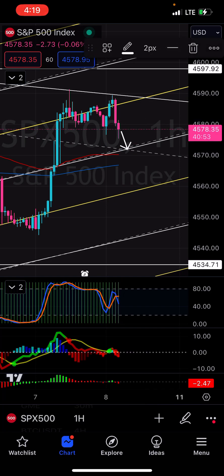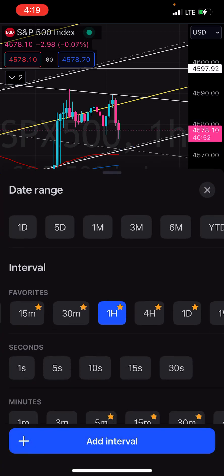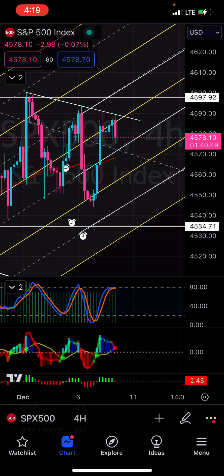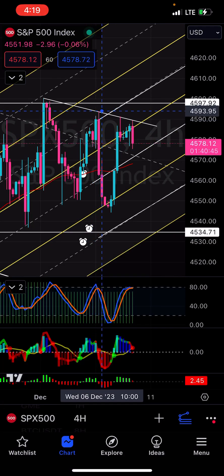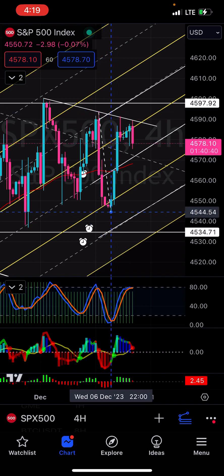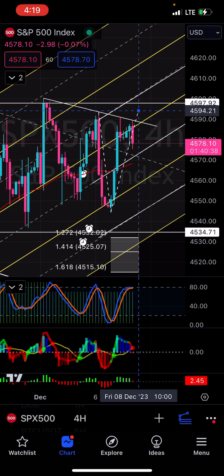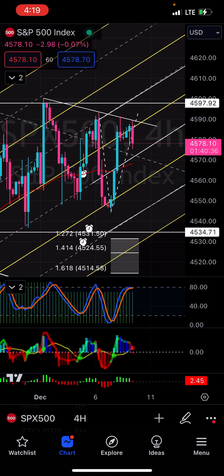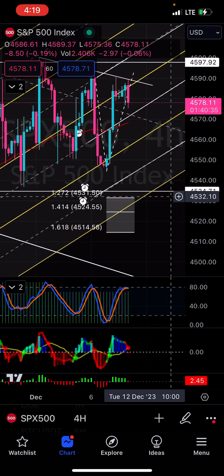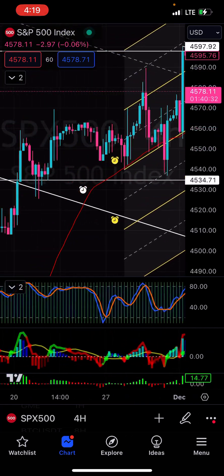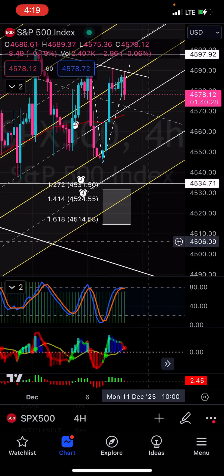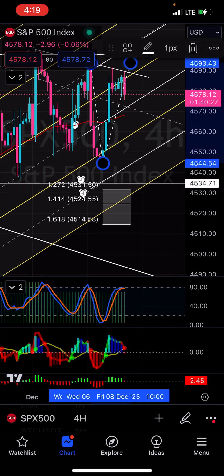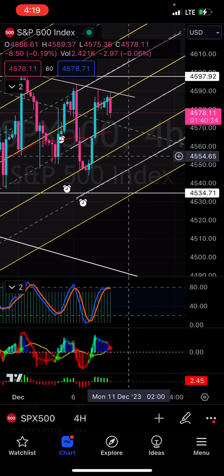Right now, your target on divergence — just on divergence targeting — is pretty low, actually. Let me check this. Yeah, so right now the target is somewhere around here, $451 to $453. I'd say probably $453 is like your better target, but target right now is $453.